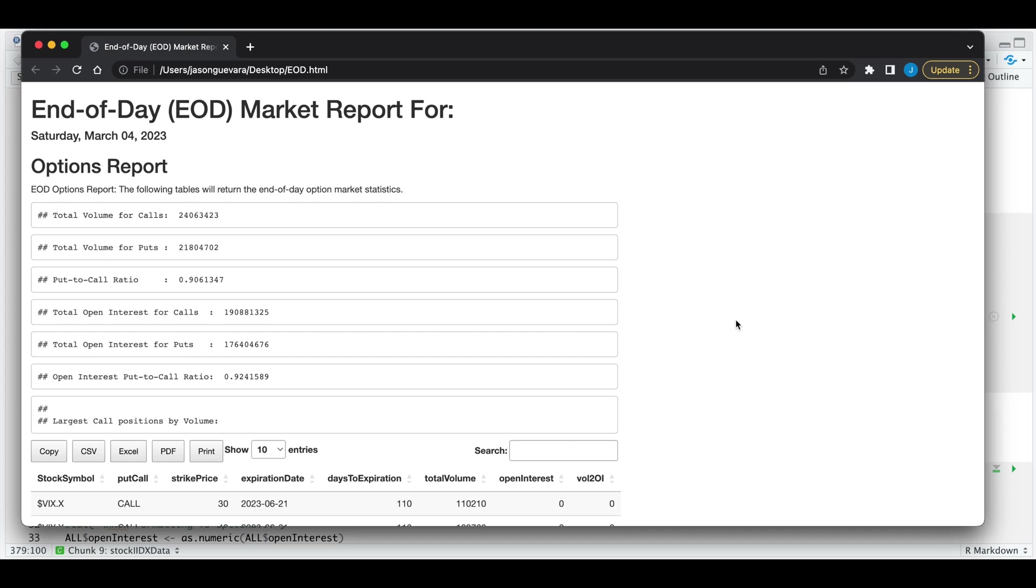Hey guys, welcome back to the channel. Today, I'm going to be showing you guys how to export R code into HTML or PDF.